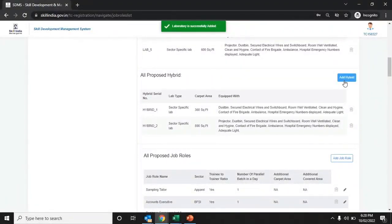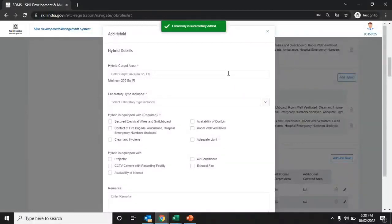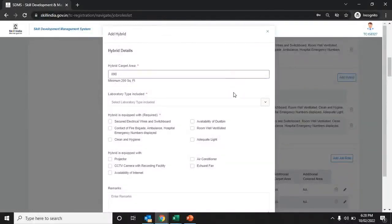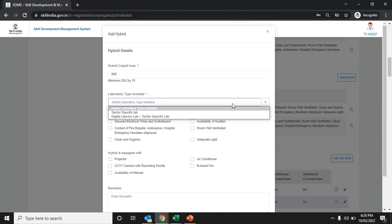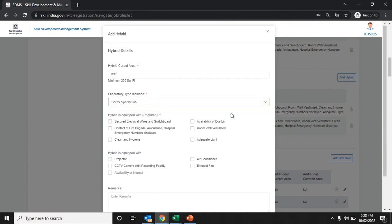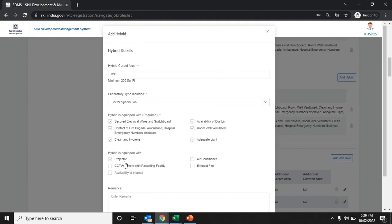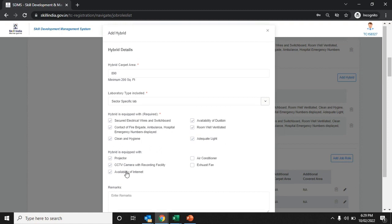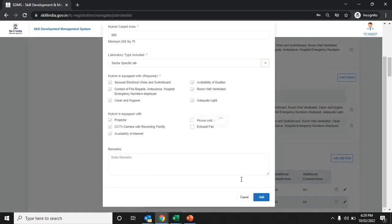For hybrid training centers, enter the hybrid details if you have a hybrid lab. Select from the drop-down list whether the lab is sector-specific, and click on the hybrid equipment details. Choose the hybrid equipment available — projector, CCTV, air conditioner, or internet — add remarks, and click the add button to save the hybrid details.